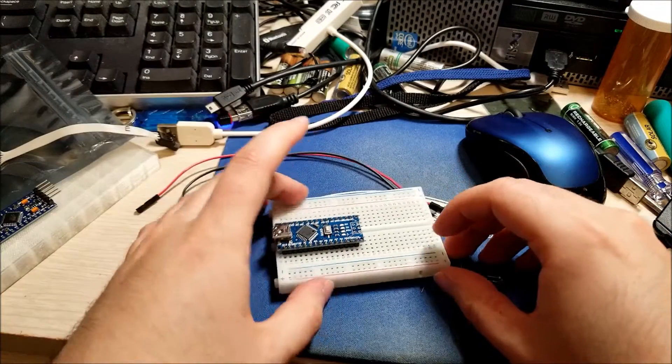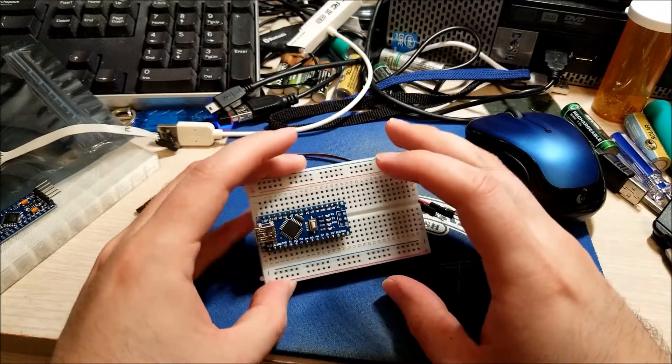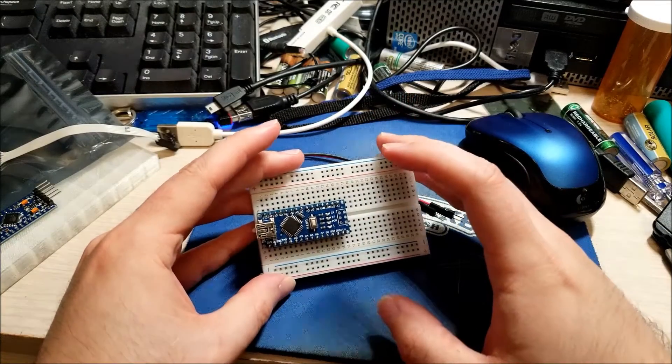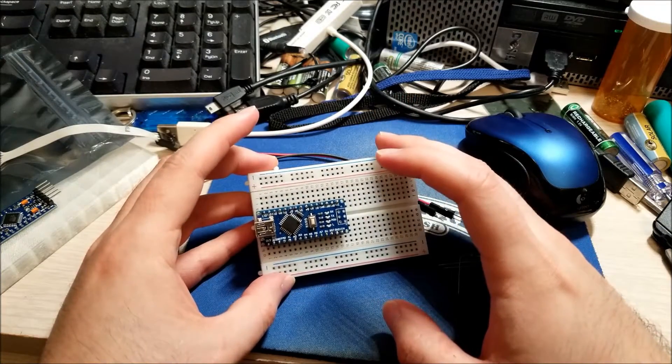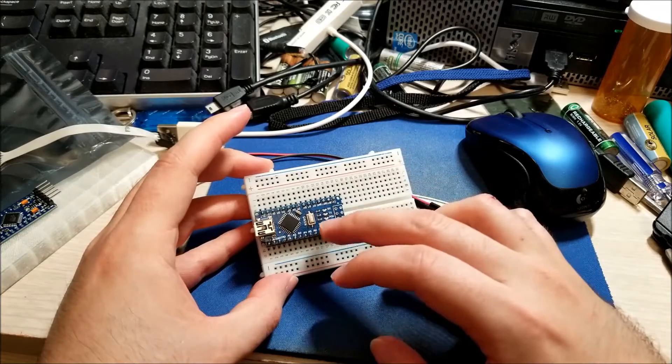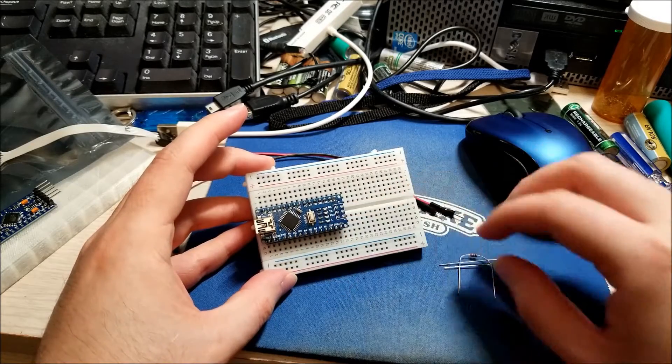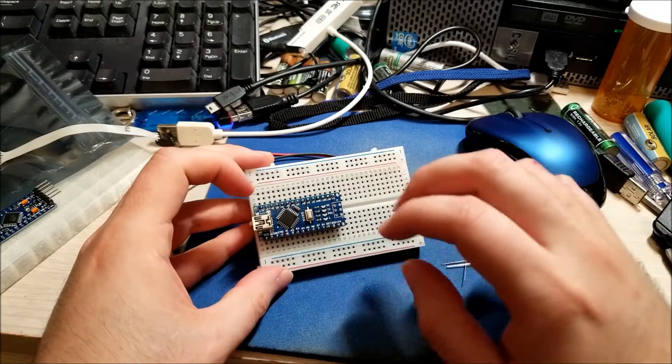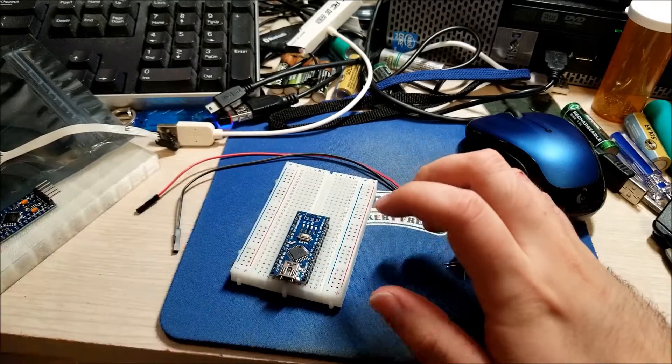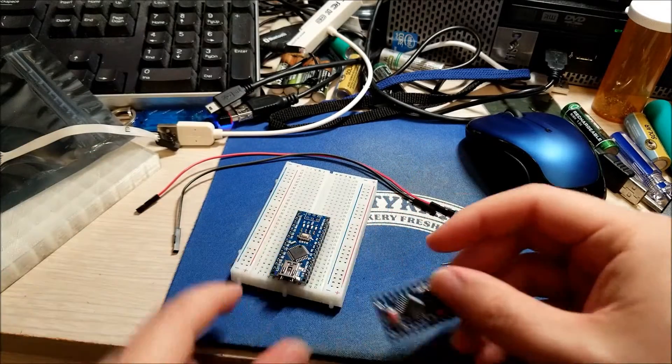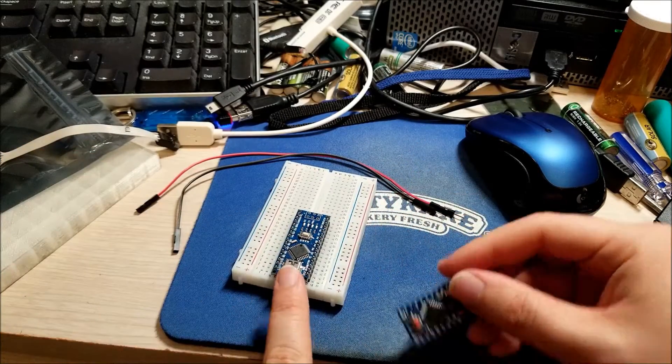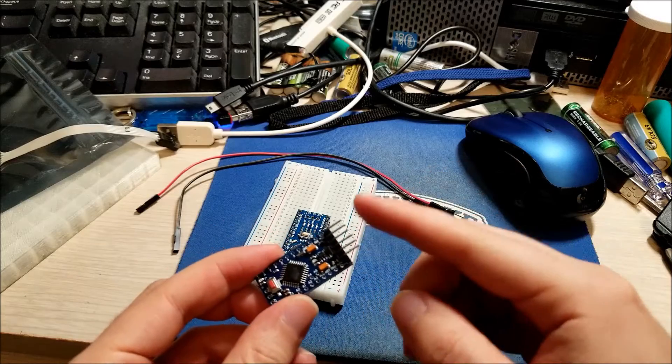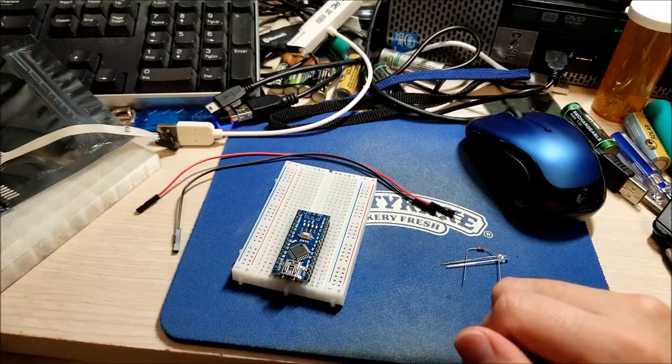So just as a bit of an introduction, the Arduino is basically an Atmel 328P clocked at 16 megahertz. And this guy in particular runs off 5 volts logic.